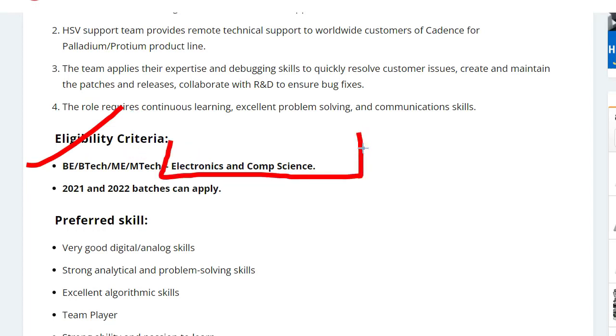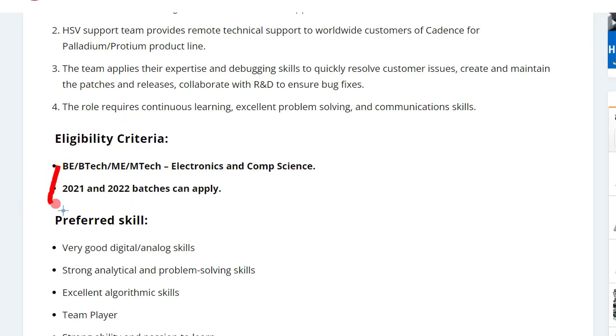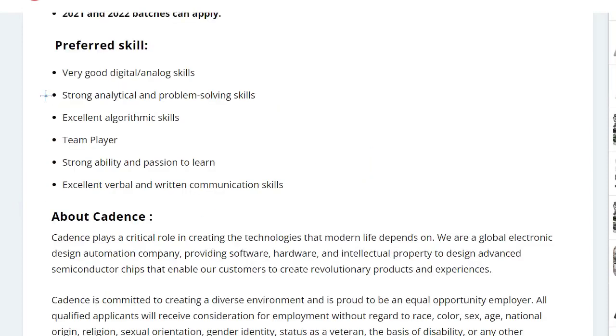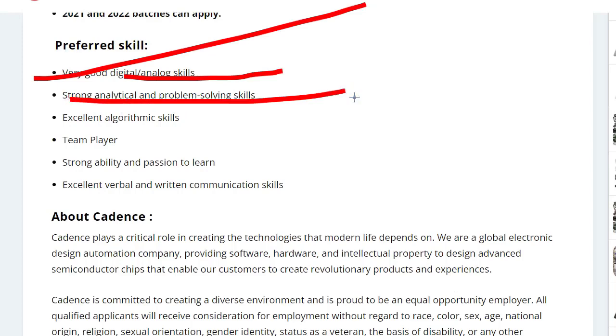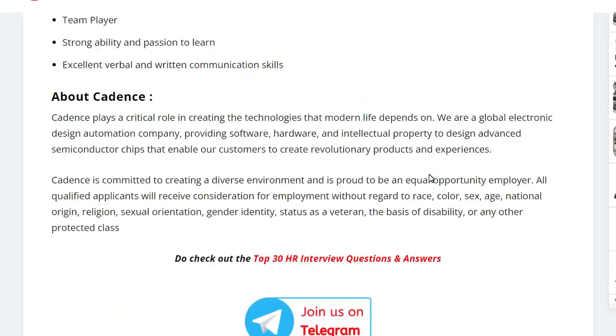Who can apply? People from B.Tech and M.Tech in Electronics and Computer Science branches can apply for this position. You should be graduating in 2021 or 2022. The preferred skills are digital or analog skills, along with good problem-solving skills.